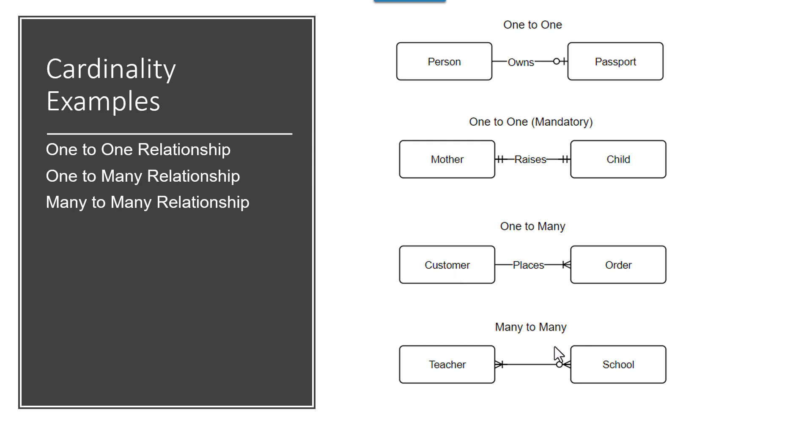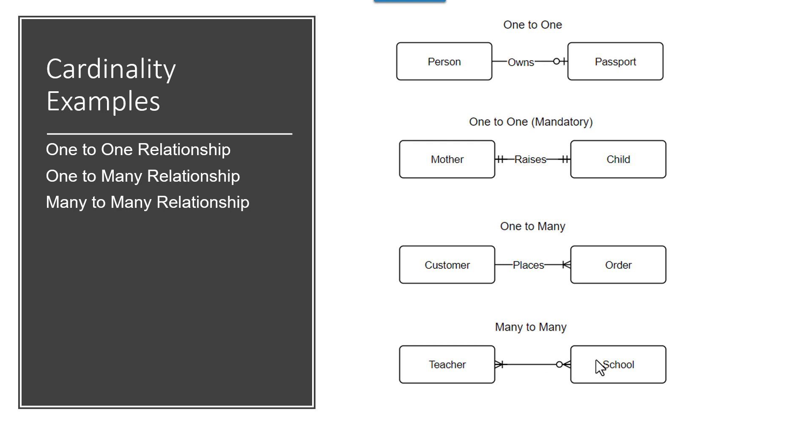And then a many-to-many could be a teacher works at a school. And you could set this up so that a school has at least one teacher or many teachers. And then if a teacher goes on leave, they may not be at that school at that time. They may not be registered to be teaching at that school at that time. They could be on administrative leave, or maternity leave, or family leave. So these are examples of cardinality.